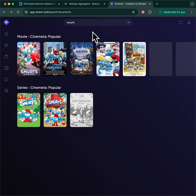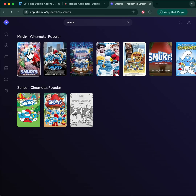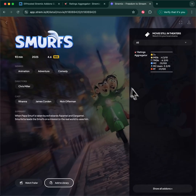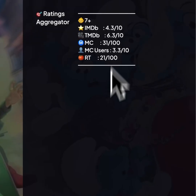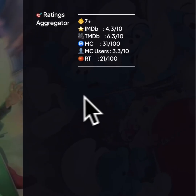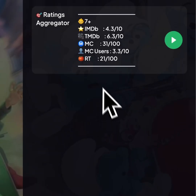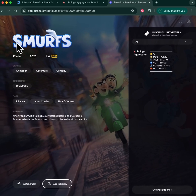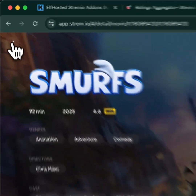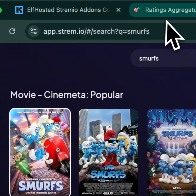Smurfs — rated for Kids 7+, terrible IMDb rating, horrible Rotten Tomatoes. Rather just avoid this one and go somewhere else. So that's basically how you do it.